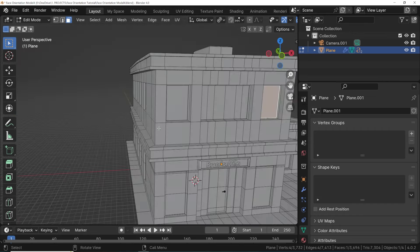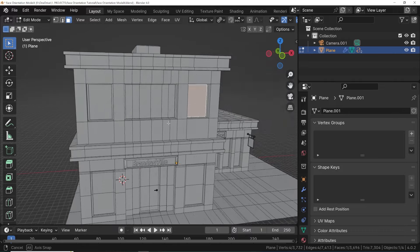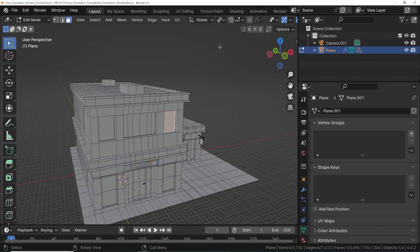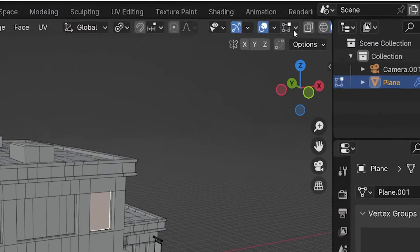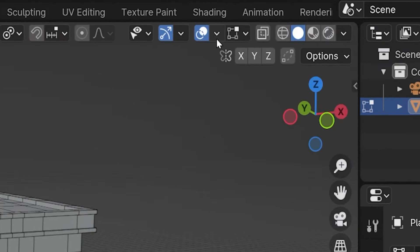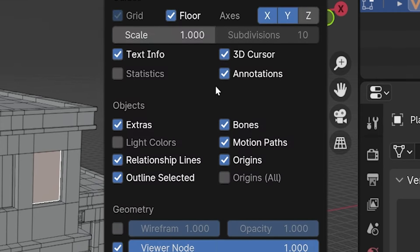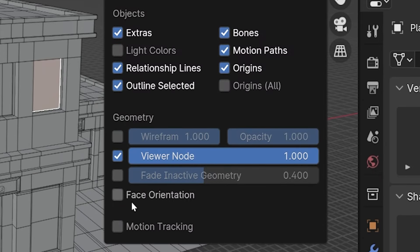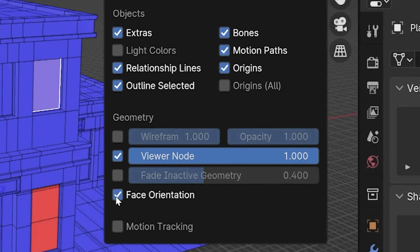Here's how to see the orientation of every face in Blender. In the 3D viewport, go to the viewport overlay settings. That's this dropdown icon right here. In the geometry section, check the box for face orientation.